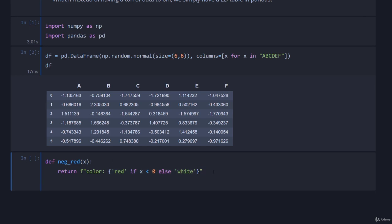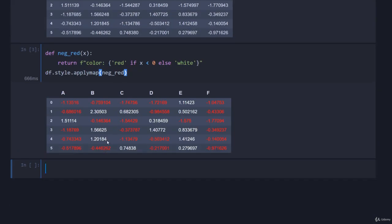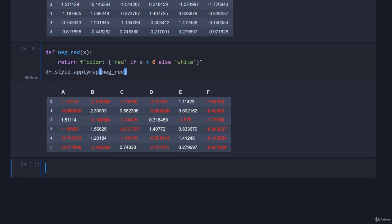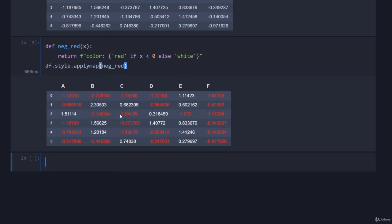So we can come down here having got this function and we can go df.style.applymap, and this is a map because we're taking in these values essentially one at a time, and we'll go neg_red. Fantastic, right? So we've applied this map, it has passed our data through this function and modified the HTML style based upon the result of said function.